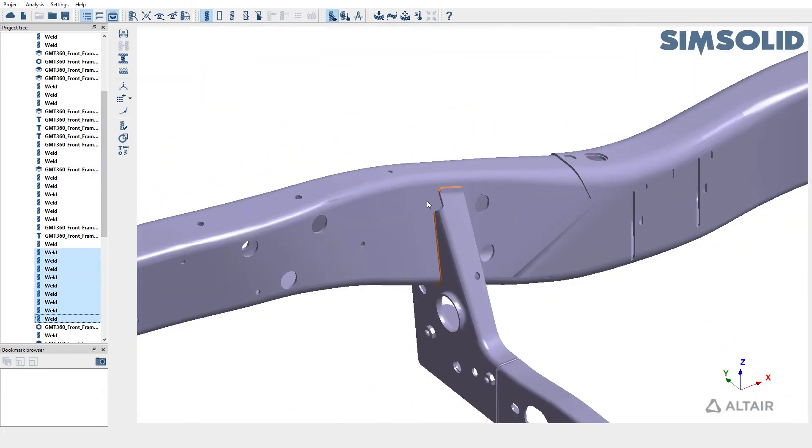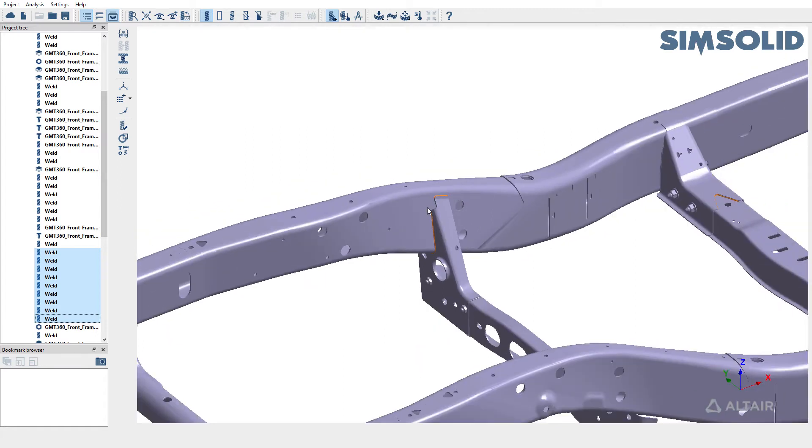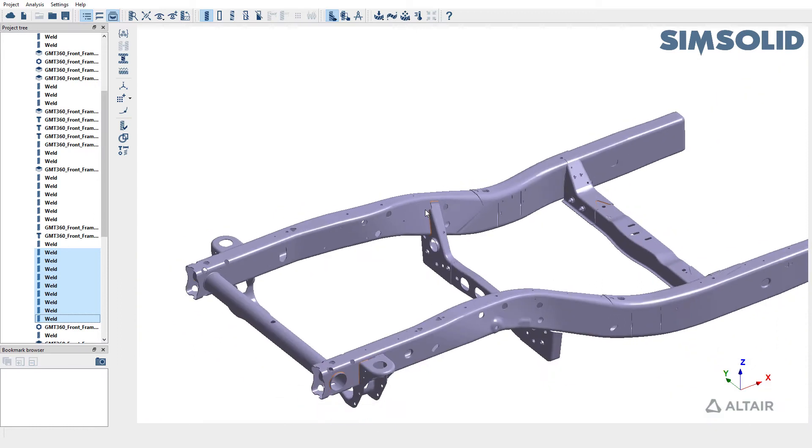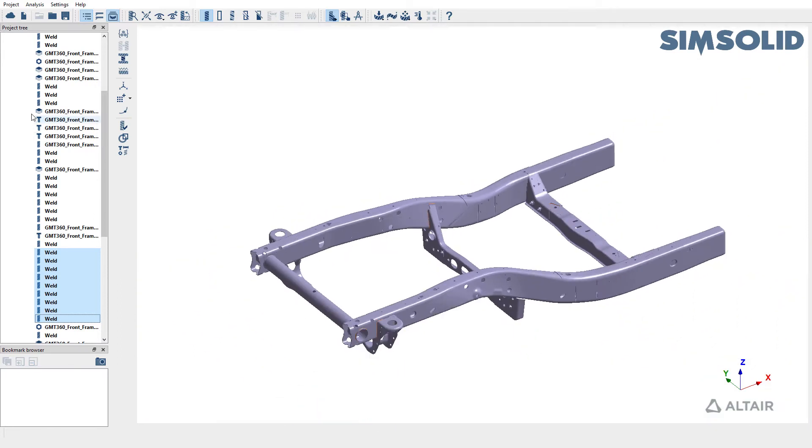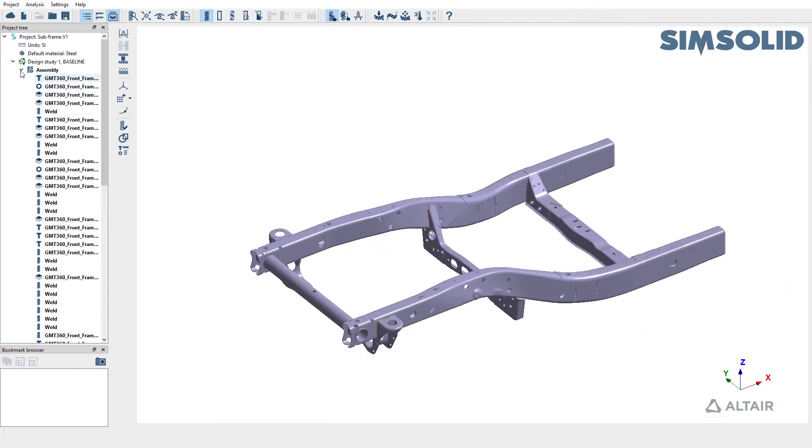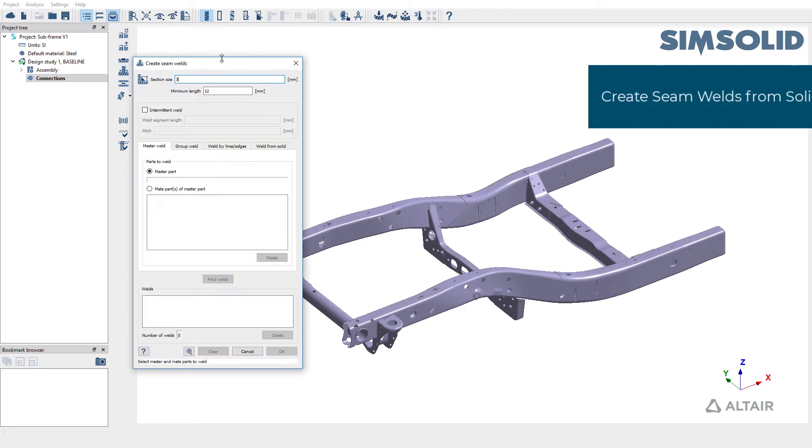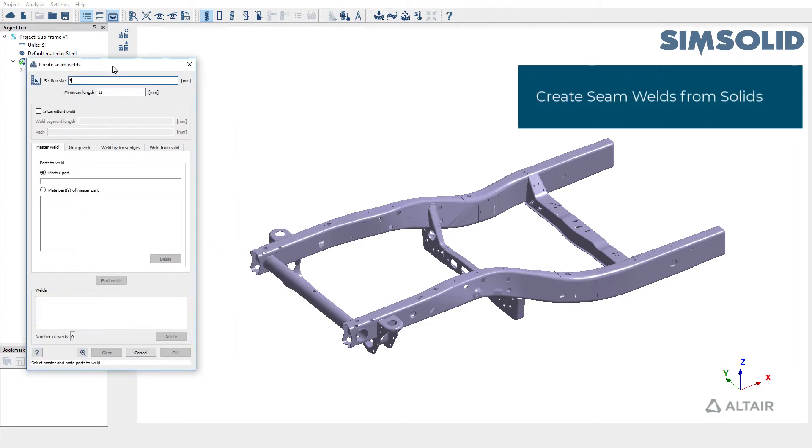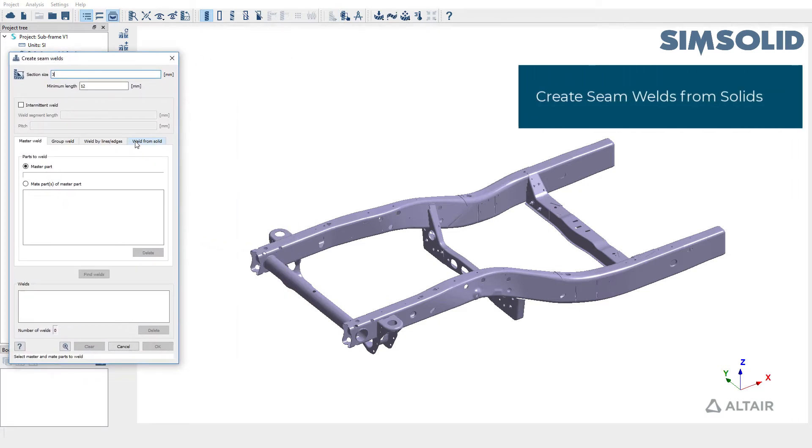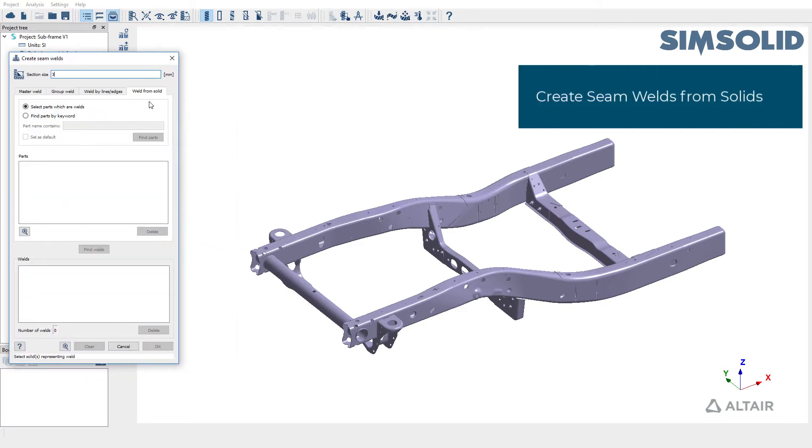As a first step, we're going to try and convert these solid bodies into seam weld representation in SimSolid. To do so, go back to connections, go to create seam welds dialog box and use the fourth tab to create weld from solids.